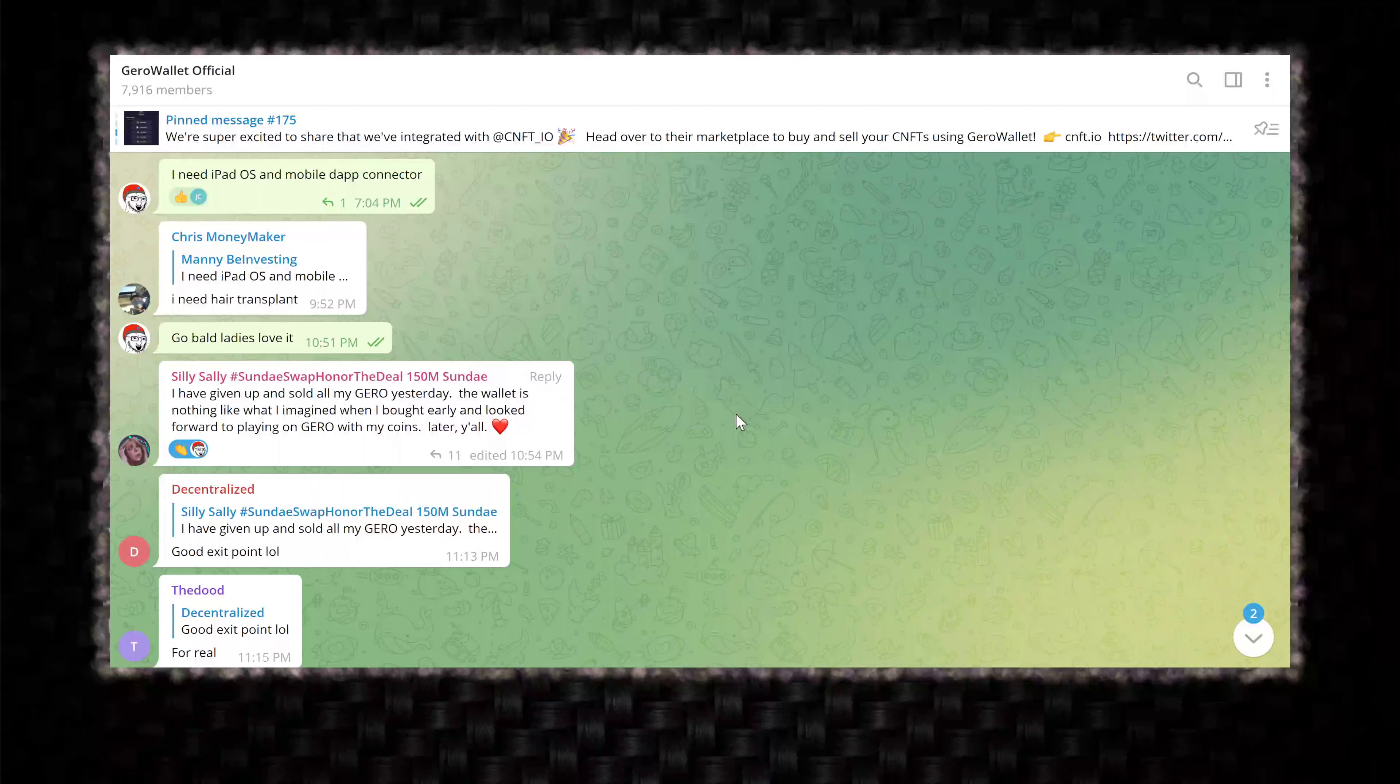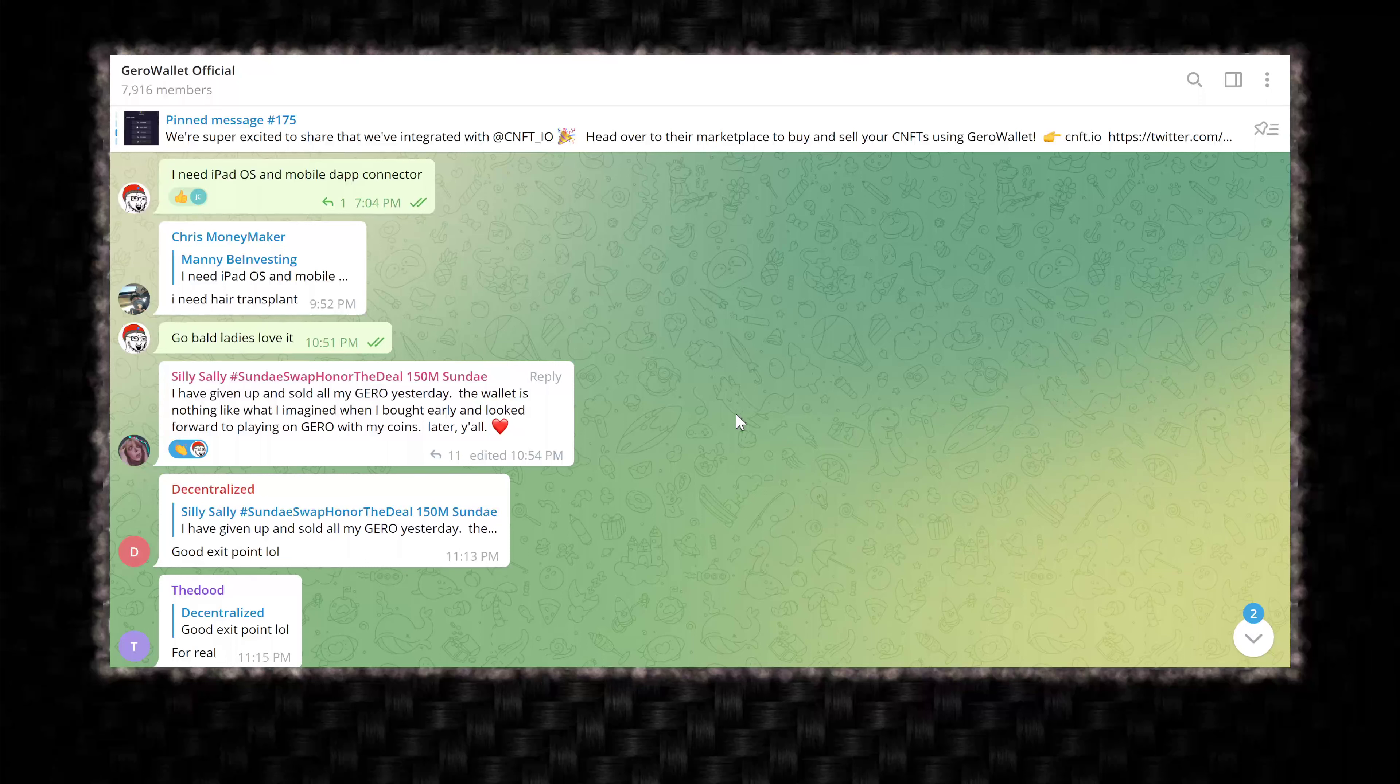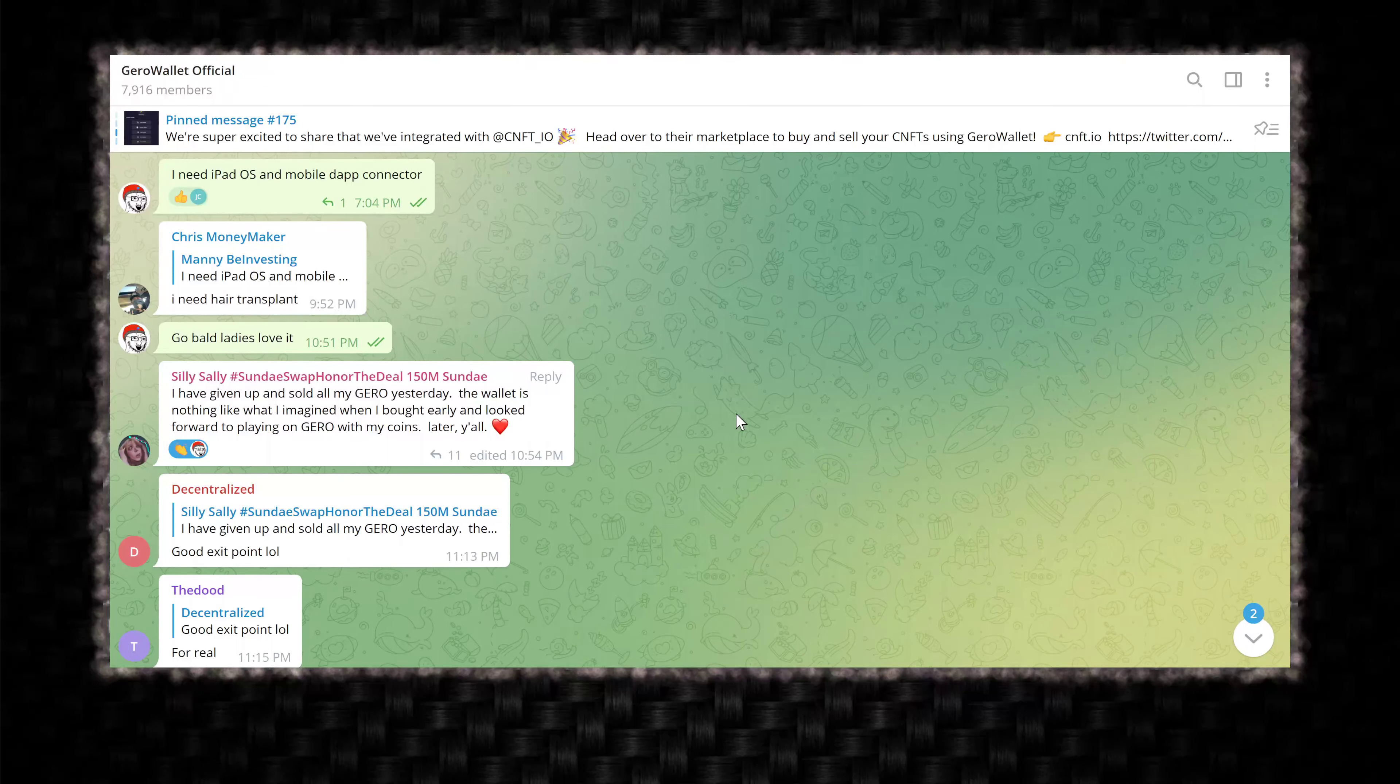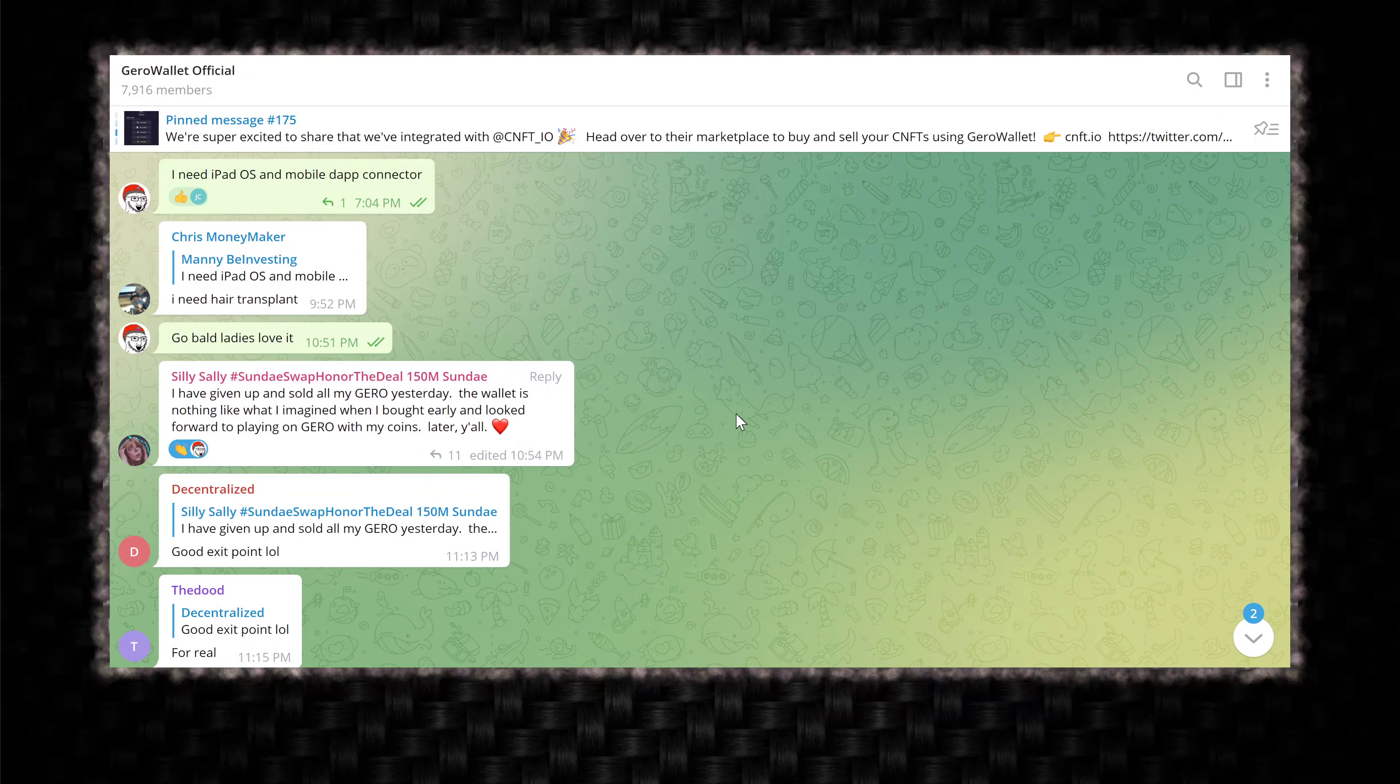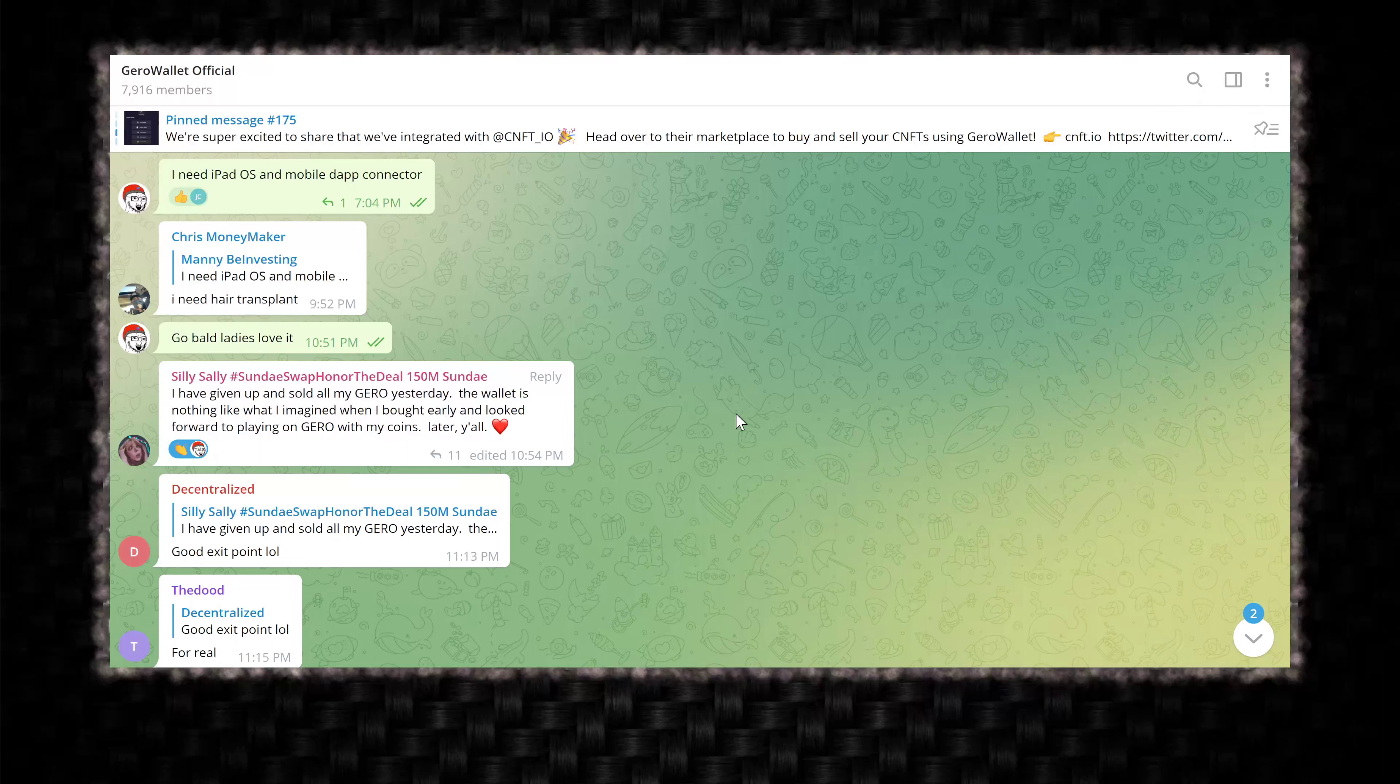Welcome back to the channel, Manny B Investing MBI. I've got a Gero Wallet official telegram chat situation that I've been looking at today. Wasn't going to do a video originally until the last bit of the conversation, and then I said whoa. Here we are in the Gero Wallet official telegram group. You can see my comments there. I need an iPad OS and mobile DAP connector.